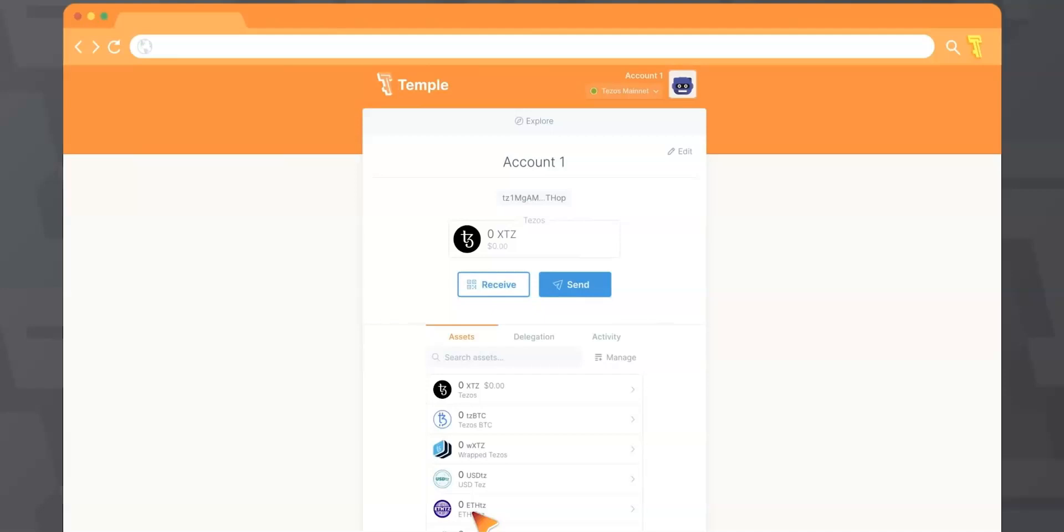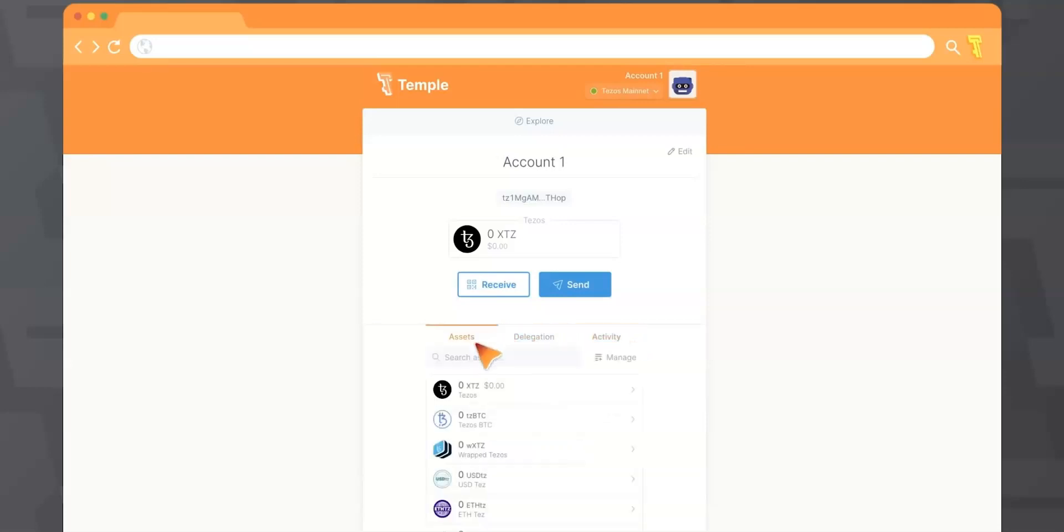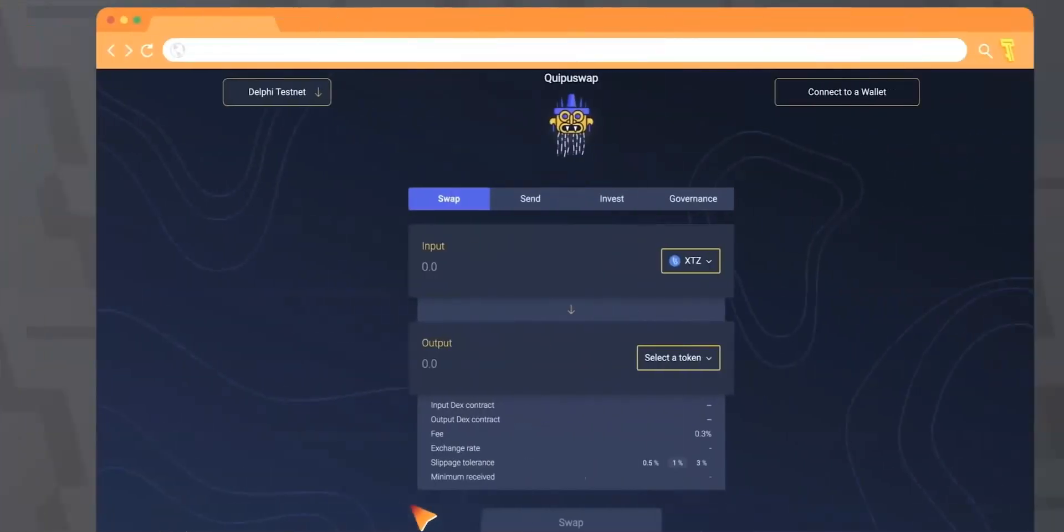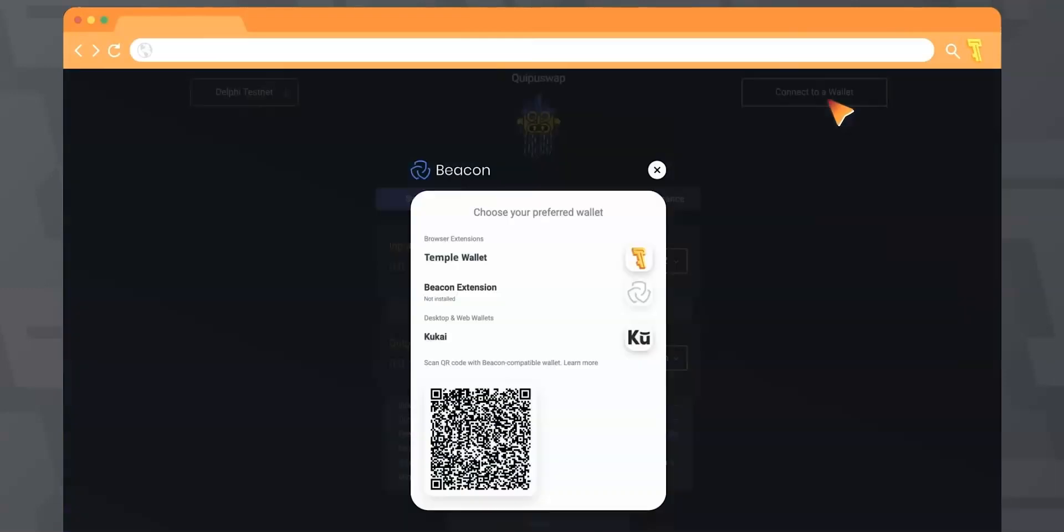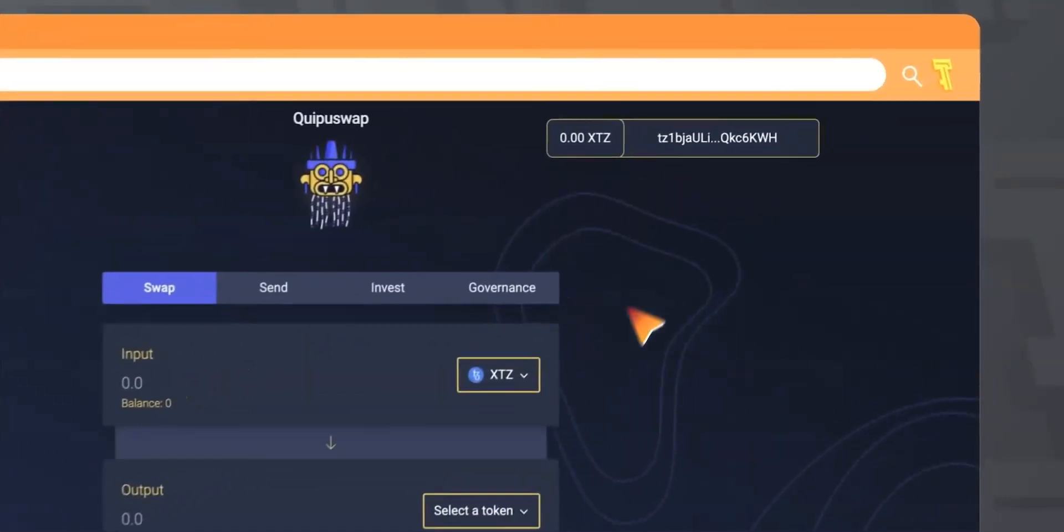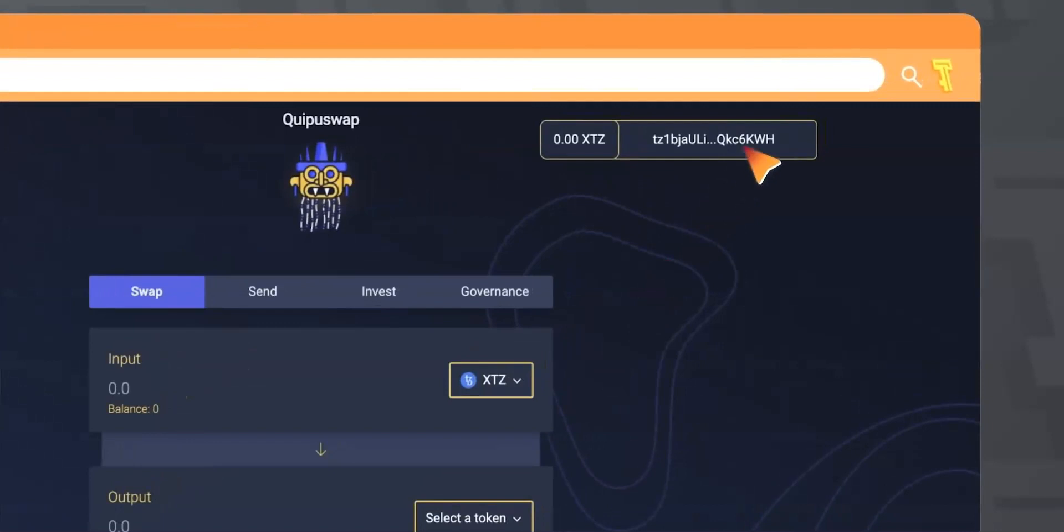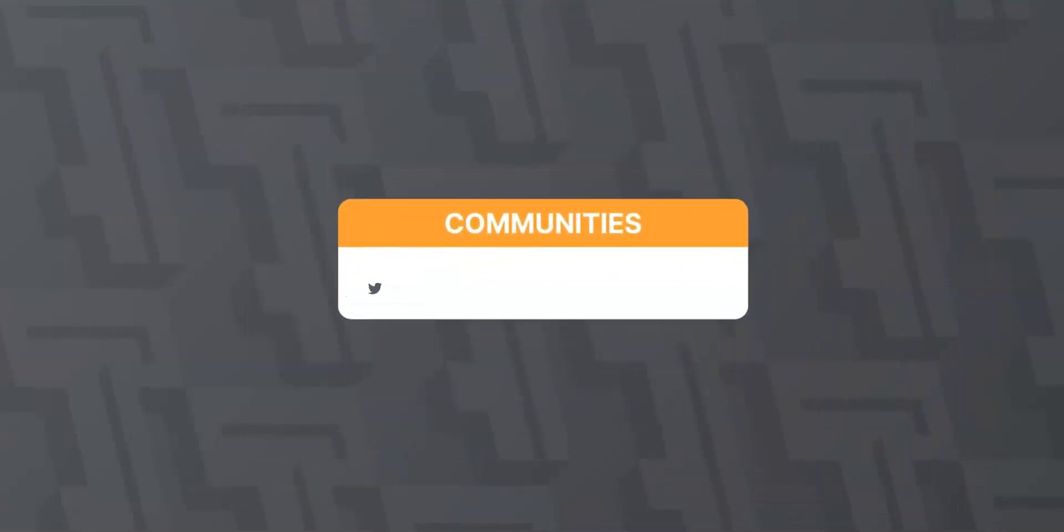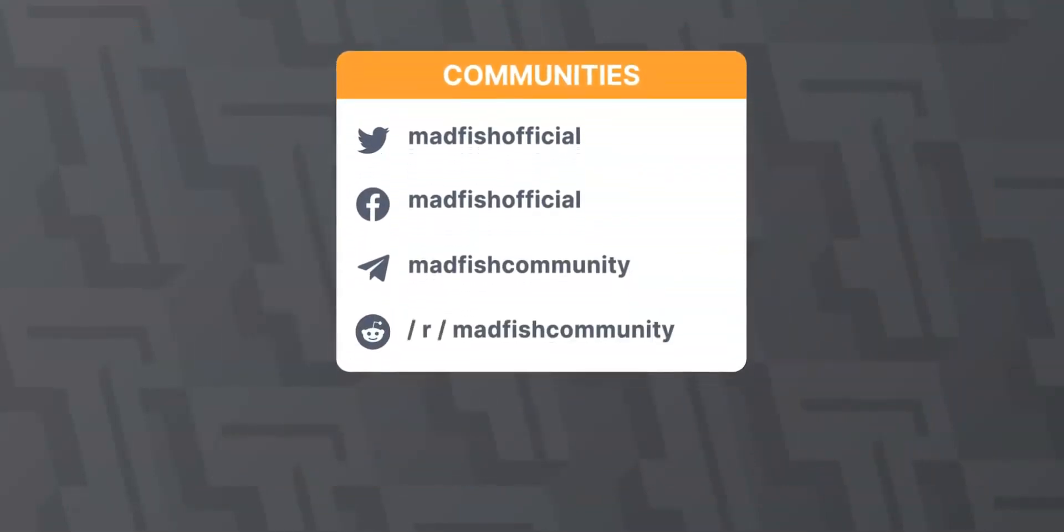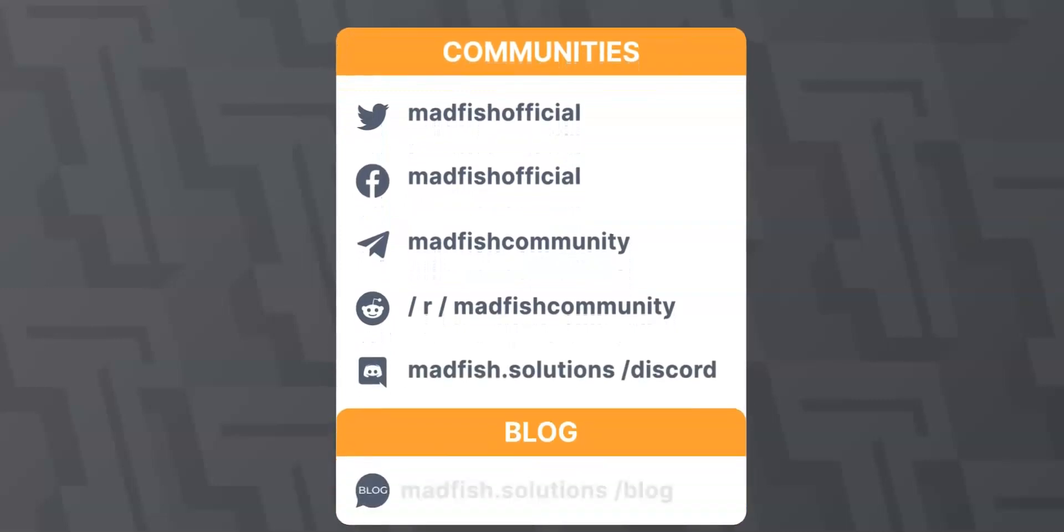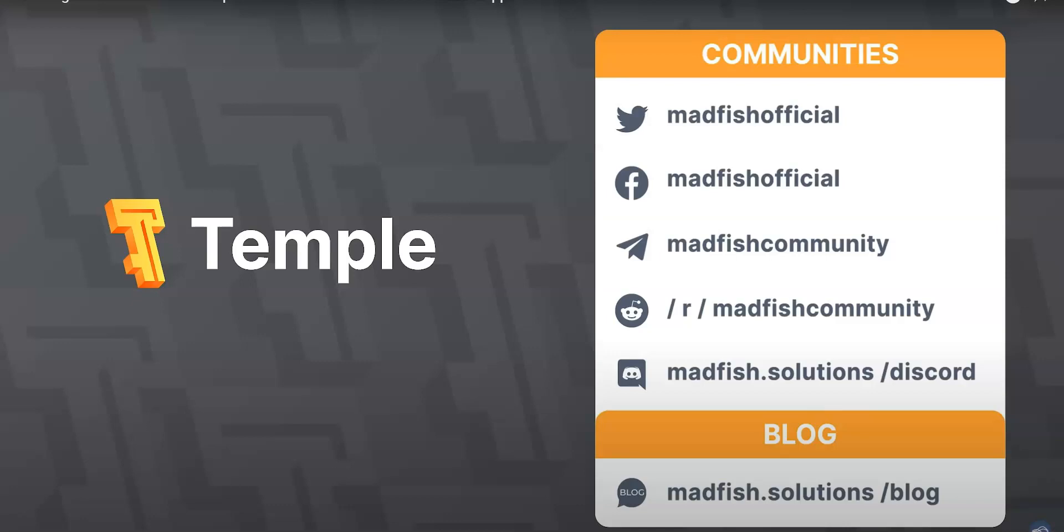Now you can use any funds on the Tezos network, interact with decentralized applications, choose a baker, and much more. To connect your wallet with a decentralized application on the Tezos network, you need to enter the application website, select Connect Wallet, then select Temple. After that, you will see a window where Temple will ask you to confirm the connection by clicking Connect. Now you can perform operations. Thank you for choosing the Temple wallet. On our channel, you can find additional information on how to choose a baker in Tezos, as well as how to import your Tezos account from other wallets. You can find more information in our communities, as well as in articles on our blog.